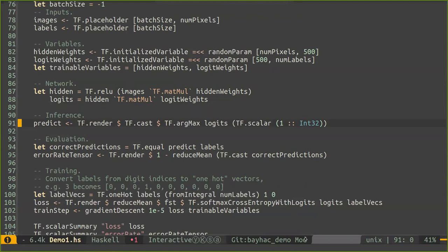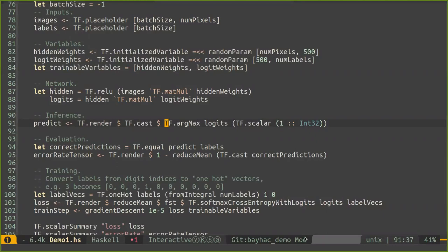Then we define the network — same as the slide. Take the images, do a matrix multiply by the first layer weights, apply ReLU (max to zero), then multiply the result by the second layer weights. We don't apply softmax here because TensorFlow has fused ops that combine softmax with the loss calculation into a single kernel for better performance. To make a prediction, we look at the logits — the unscaled scores for each digit — and take the argmax to get the index of the largest element, which corresponds to the predicted digit.